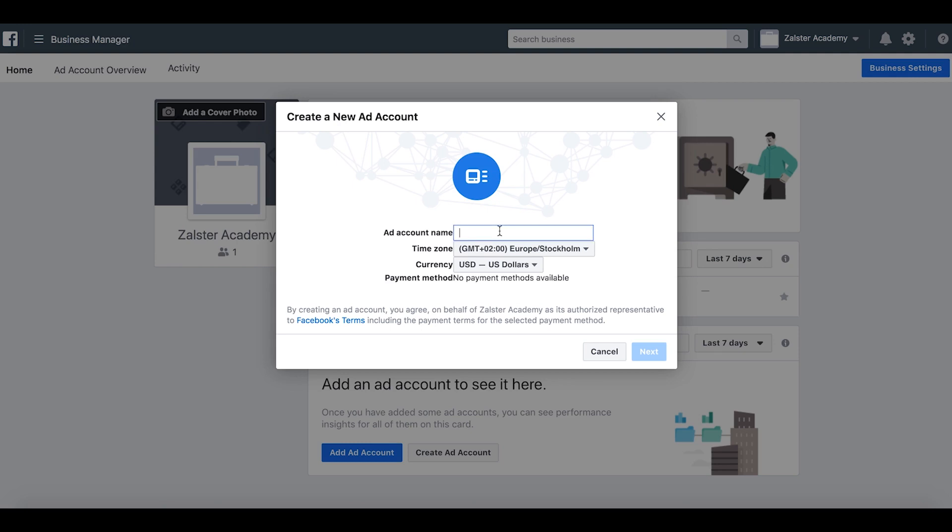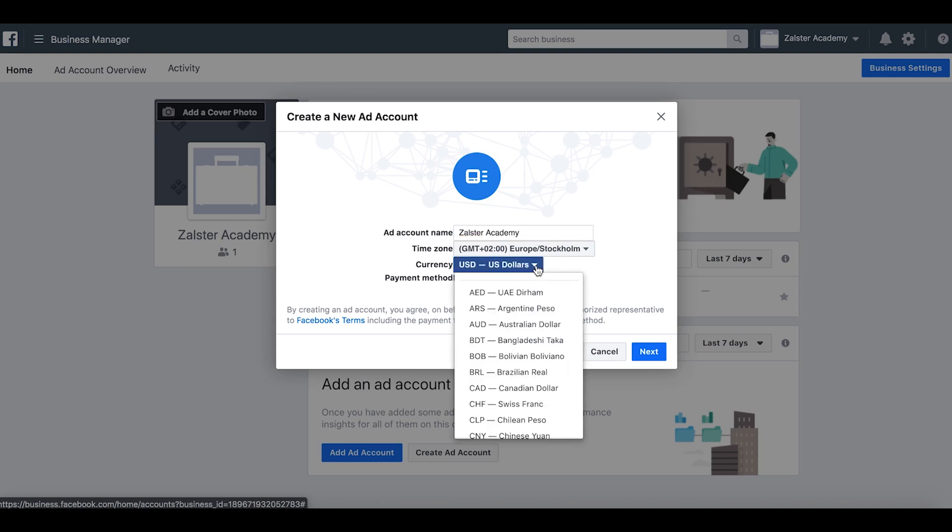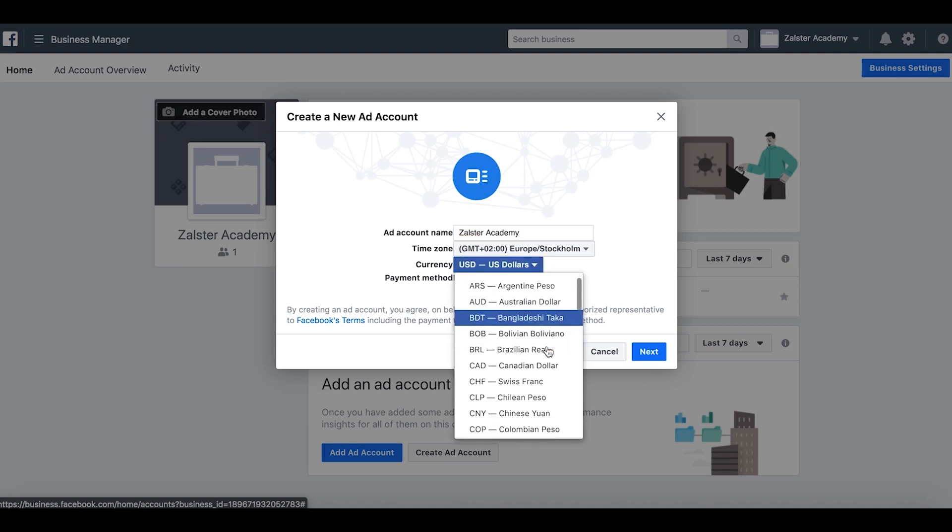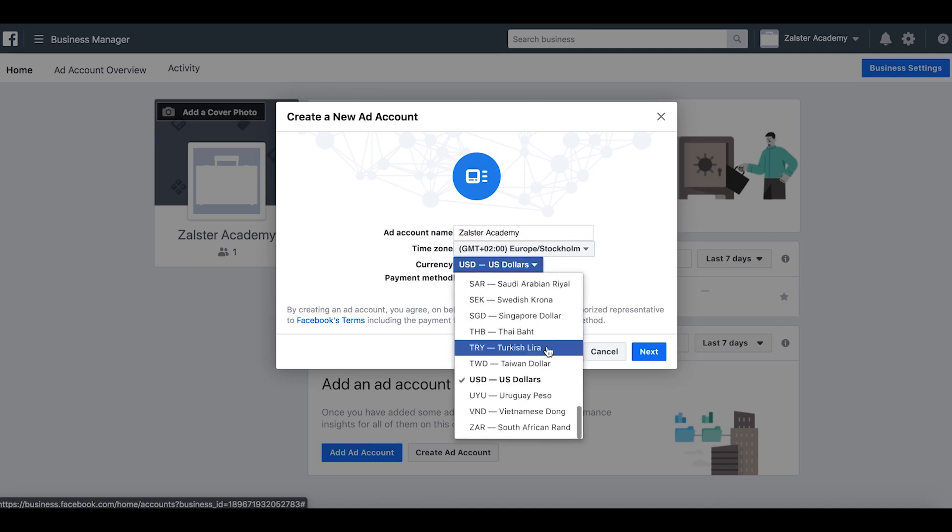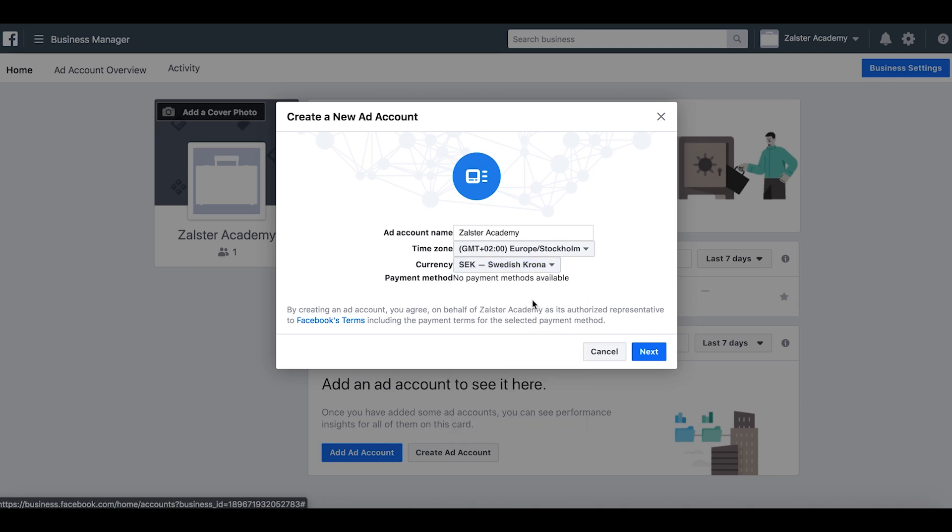In this case, it's Zabior Academy. We want to choose the right time zone, so in this case it's Stockholm. And we want to select the right currency. Make sure you select this as you want it because you won't be able to change it afterwards. So we want Swedish crowns and then click next.